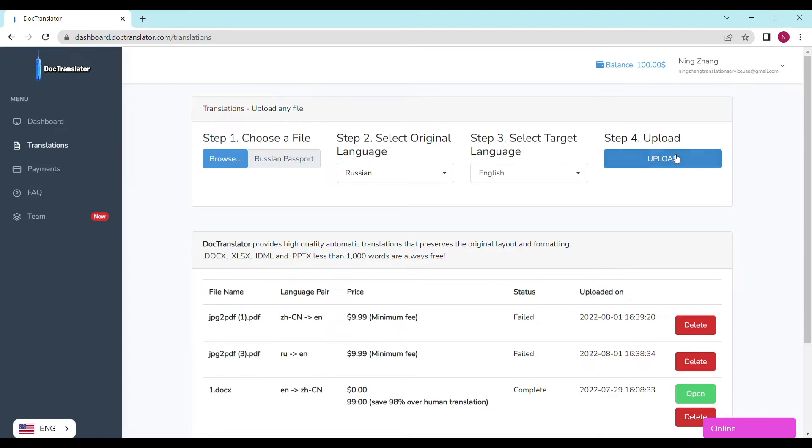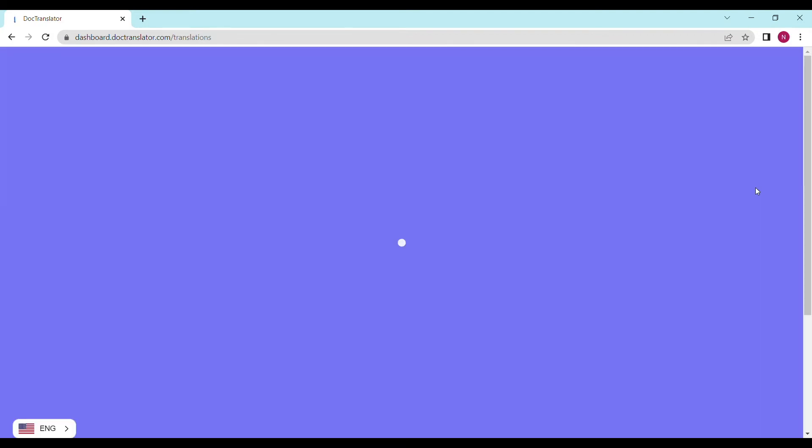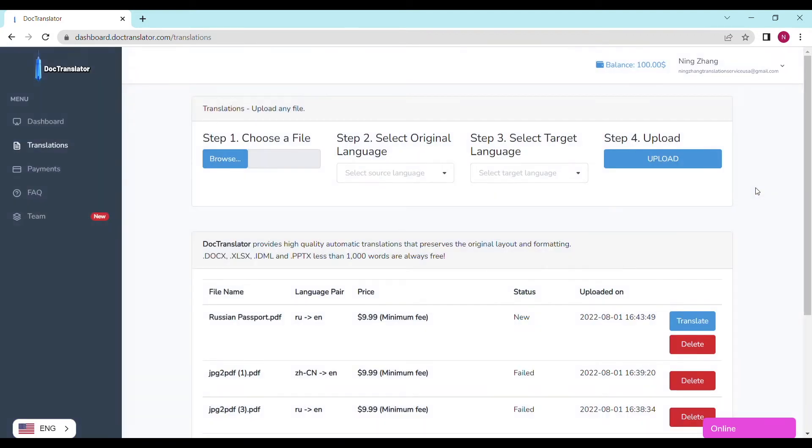Step four, upload. So sit back and relax. When the page reloads and the translation button appears, you'll know it's ready.